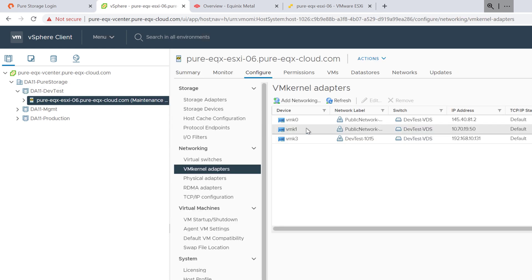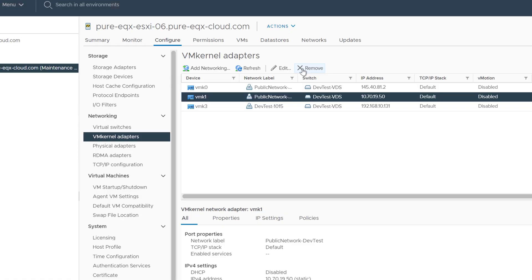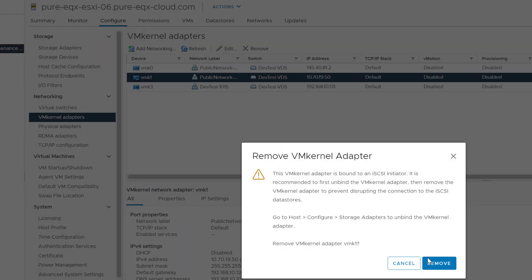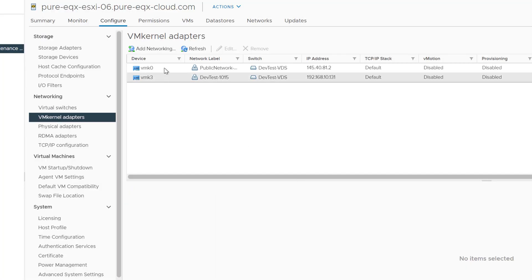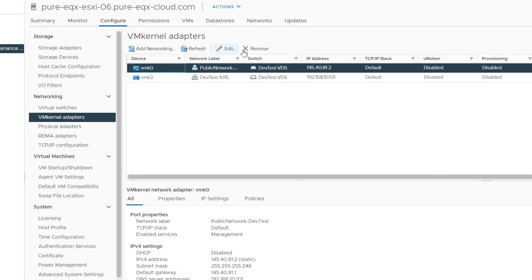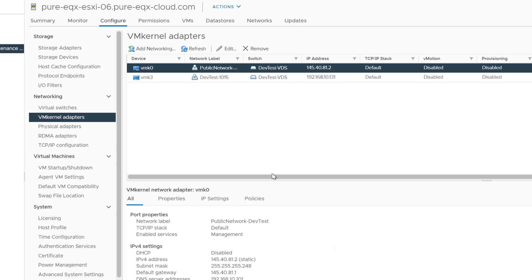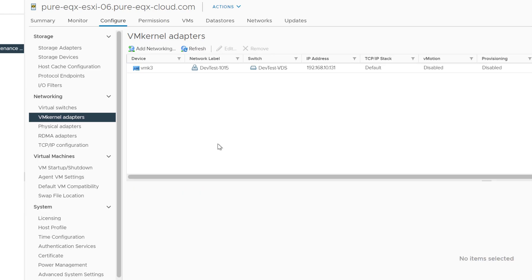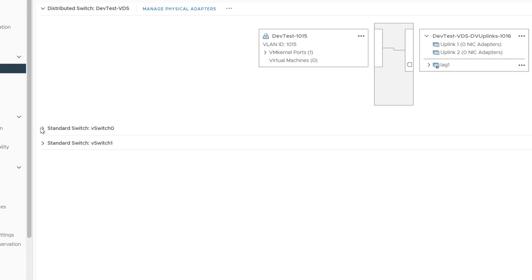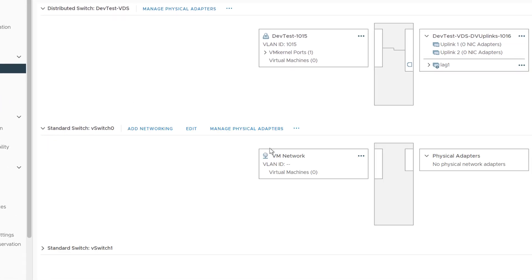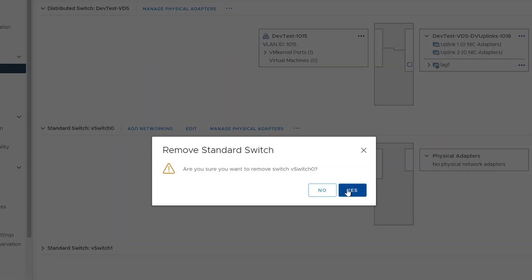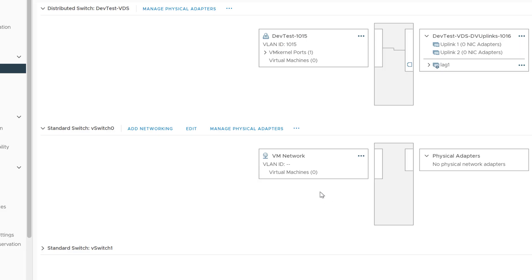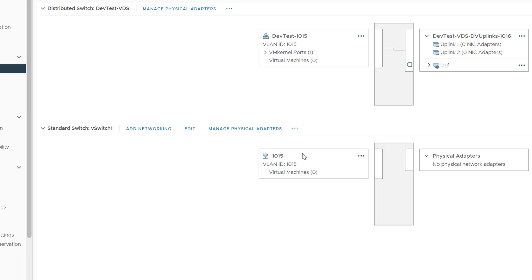Now we don't need these public networks anymore in my case. If you're using hybrid bonded mode, then you can still use them. If you're on layer 2, then you can go ahead and just remove those public networks because they're no longer needed. Also, the standard switches are no longer needed. They have no physical adapters, so we can go ahead and clear those out as well, leaving only the virtual distributed switch for management of this particular host.